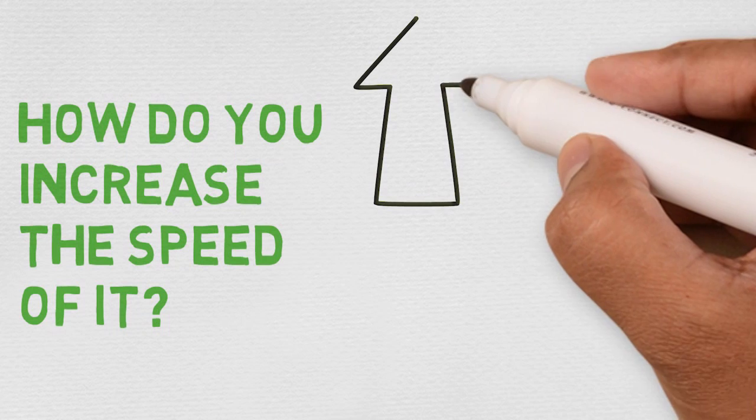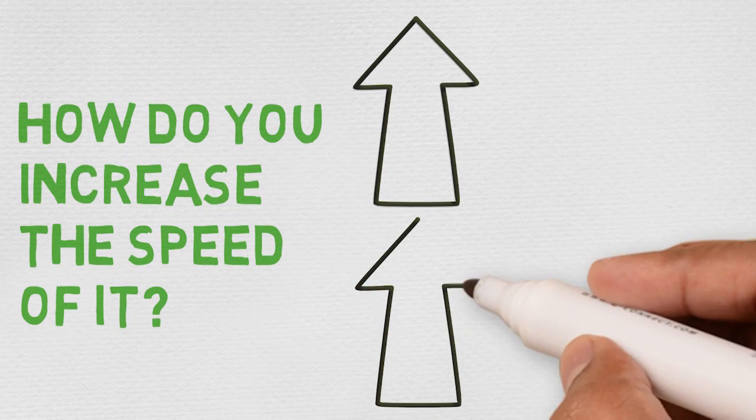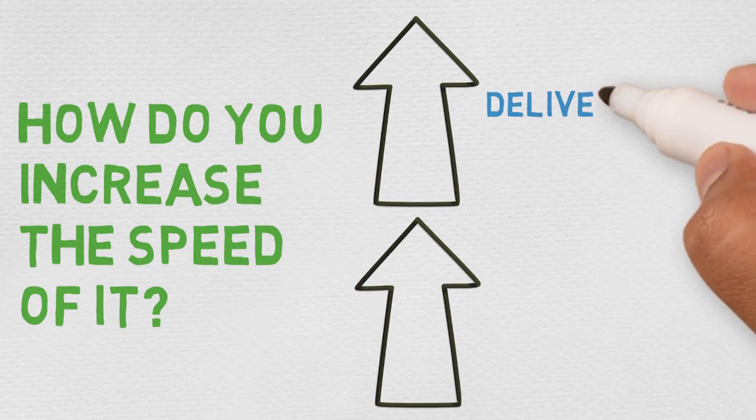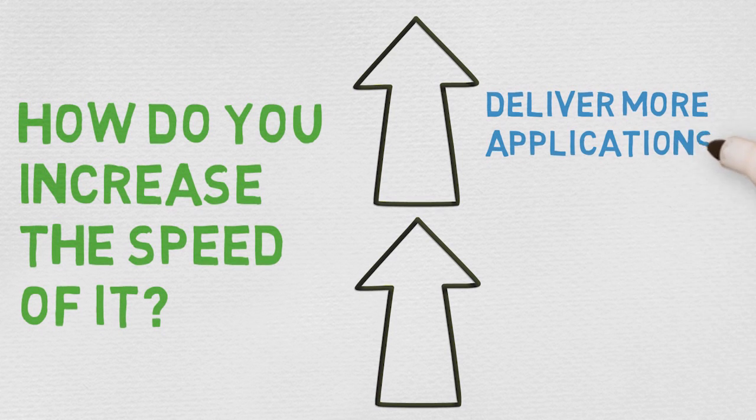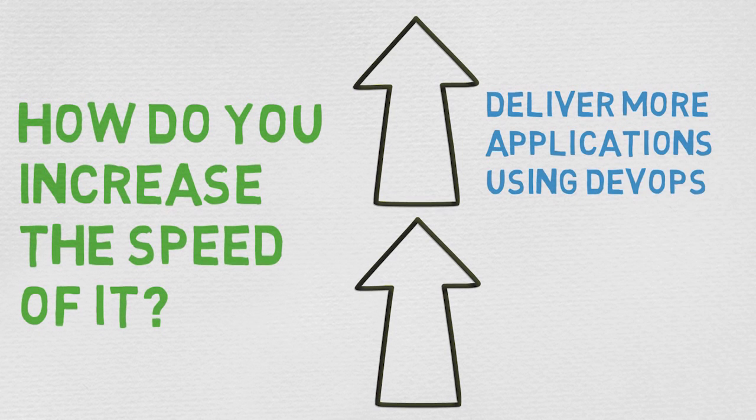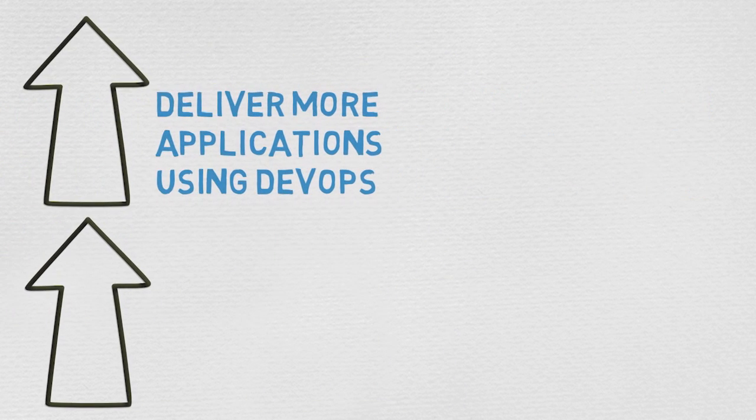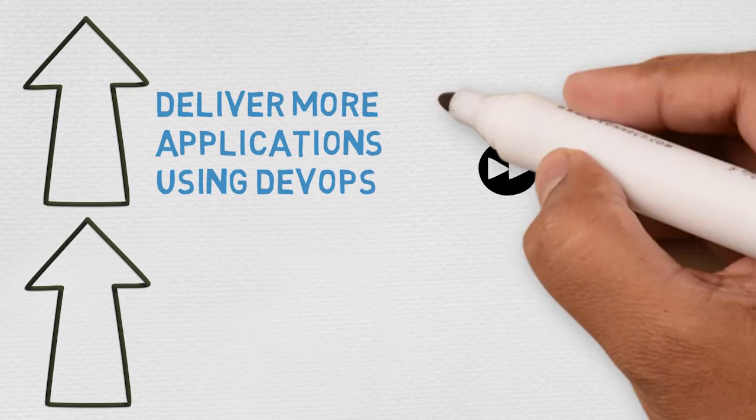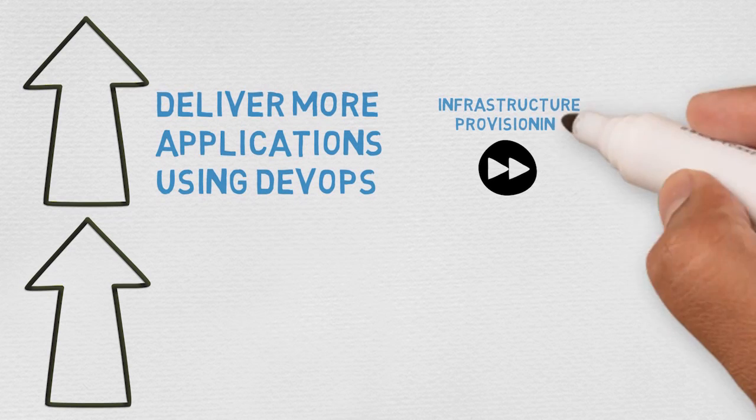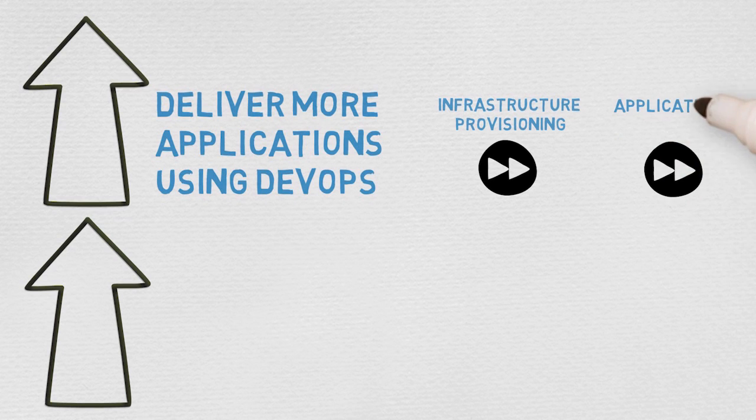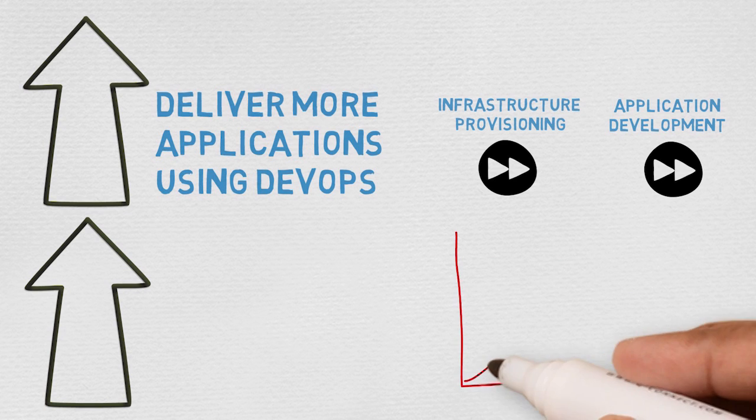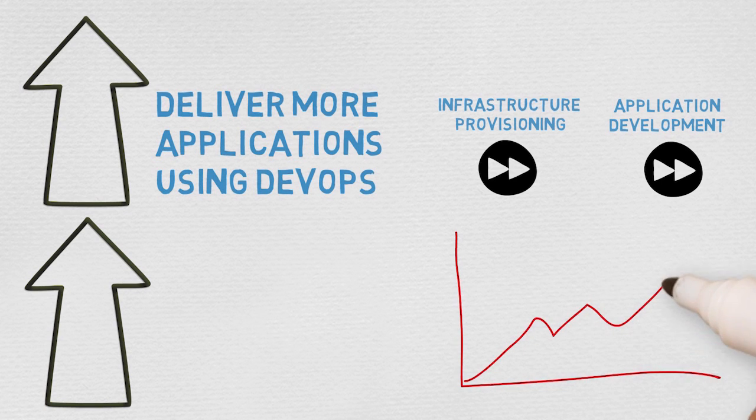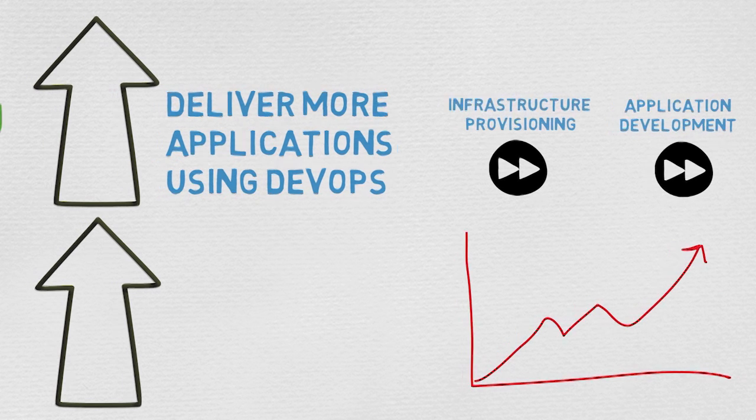The two key strategies for increasing the speed of IT are: deliver more applications using DevOps. Traditional waterfall methods are too slow. Agile methodologies are an improvement, but without accelerating both the infrastructure provisioning and the application development, IT is still not responsive enough for the business. Today many organizations are experimenting with DevOps, but to really move the needle, organizations must adopt DevOps at scale.